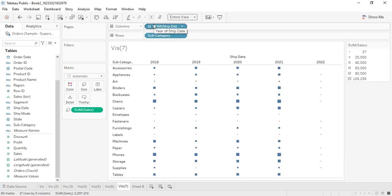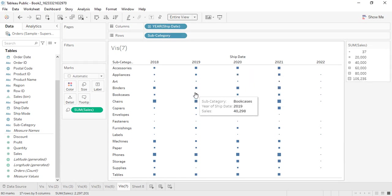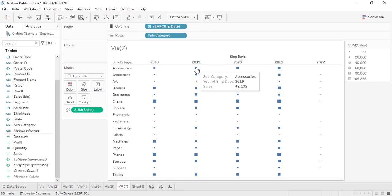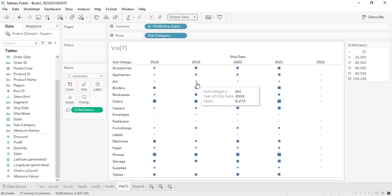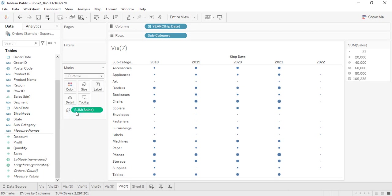Now the Gantt chart is created. We have the year in the columns, subcategory as the rows, and the sales column mapped to size. Whatever the size is, it tells us the contribution of that subcategory in that particular year. For example in 2019, chairs have a bigger size than art, meaning chairs sold in much higher numbers.